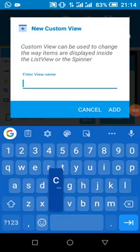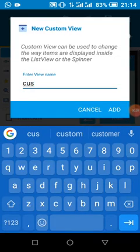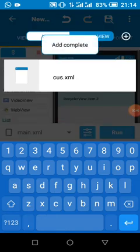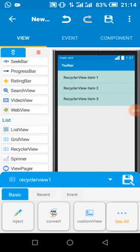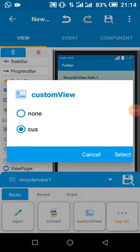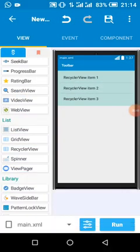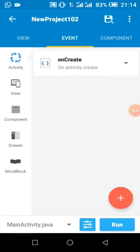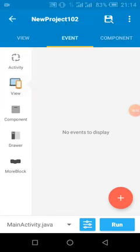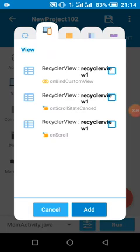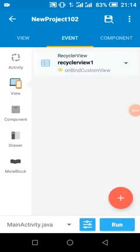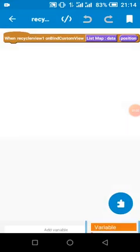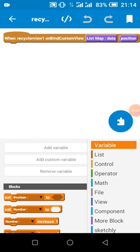My custom view is in my course and we're going to bind the RecyclerView with the layout — the custom view. I'm going to connect the two of them, then we click on the view and click on 'unbind custom view' when the view is being bound together.